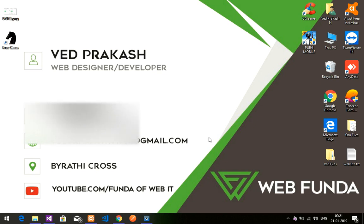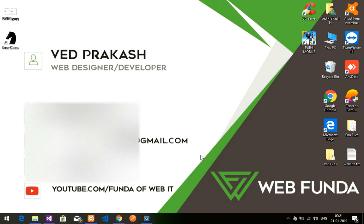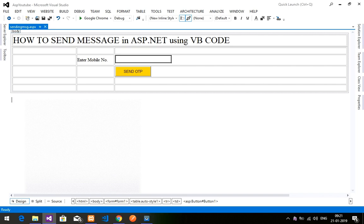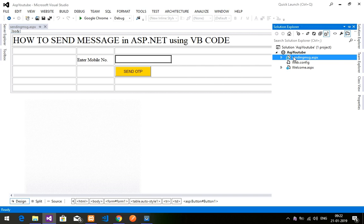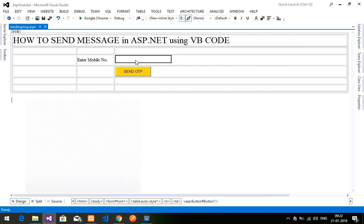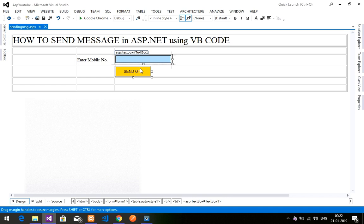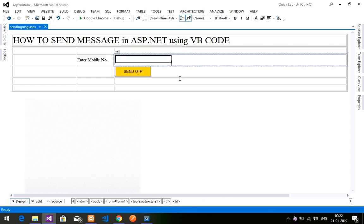Hey guys, welcome back. In this video we are going to learn how to send an SMS or a message using ASP.NET. This is my ASP.NET application where I have created one file — an app website for sending SMS. This is a simple form I have designed with one text box, one button, and a label, and I am going to send a message using MSG91.